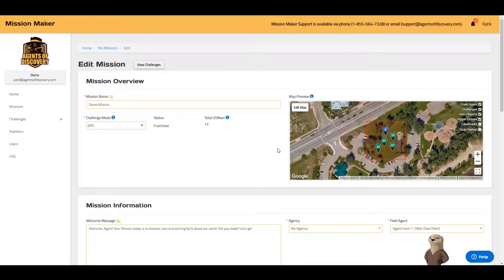On the right, you can see that we already have a map preview page. Here you can see where your challenges are located.